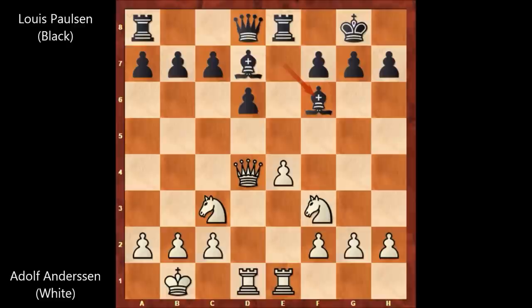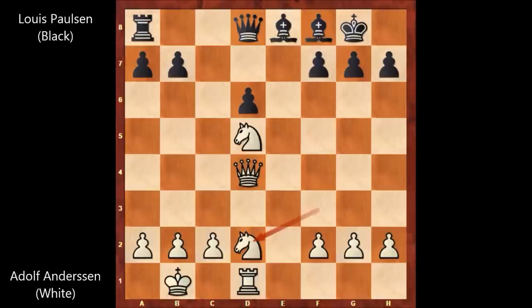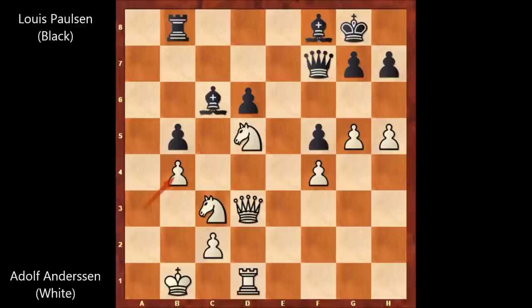King to b1, bishop to d7, bishop takes on f6. Anderson wants to open the e-file — e5 by Anderson, bishop to e7, knight to d5, defending the bishop, e takes on d6, c takes on d6, and exchanging the rooks, knight to d2. I'll make an exception for this game and skip ahead to the key moment.